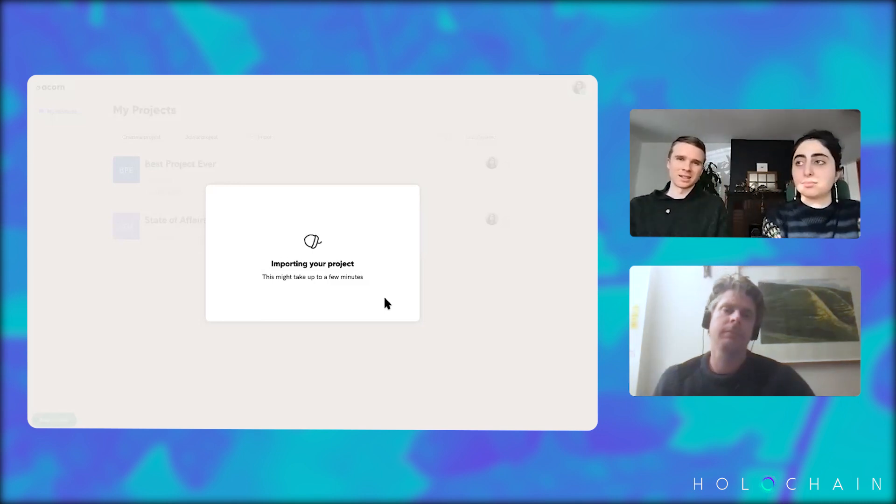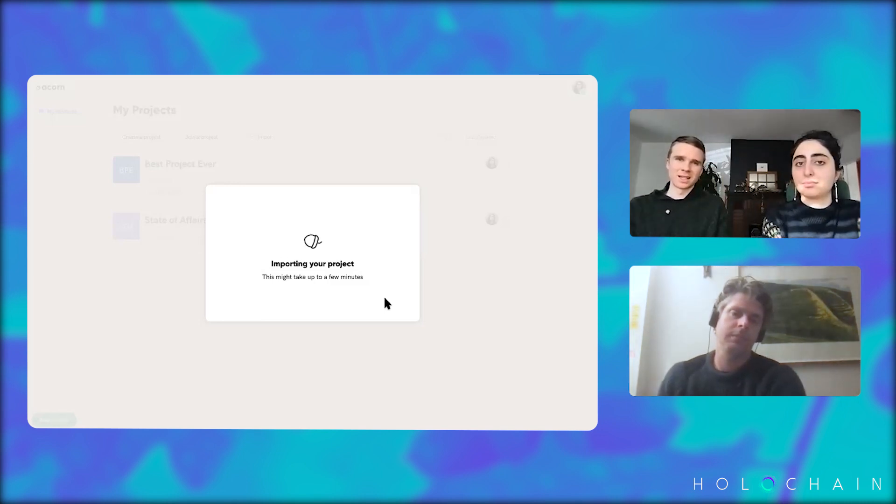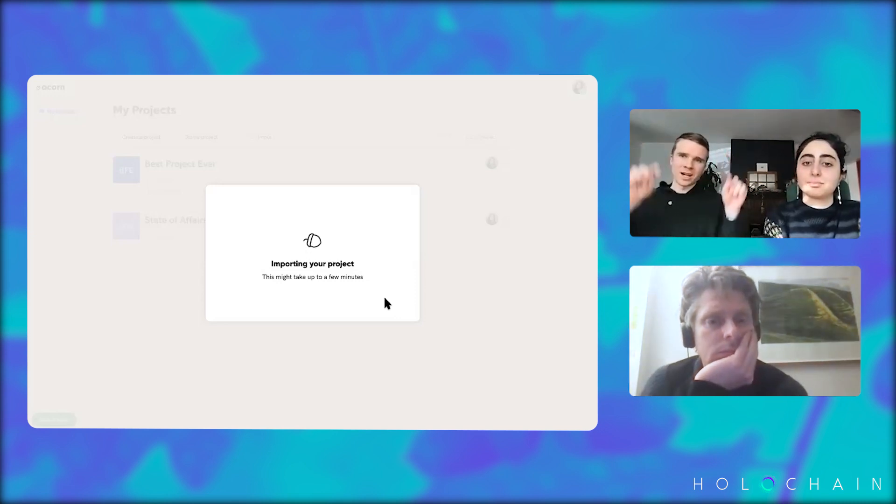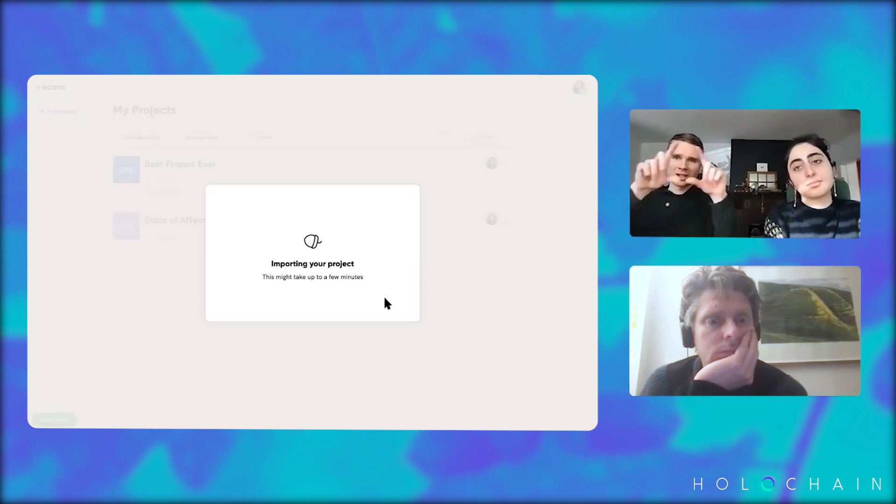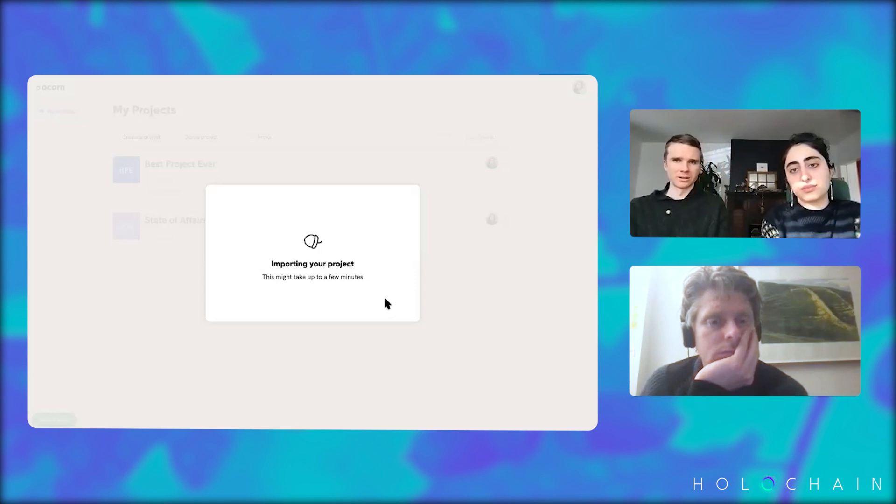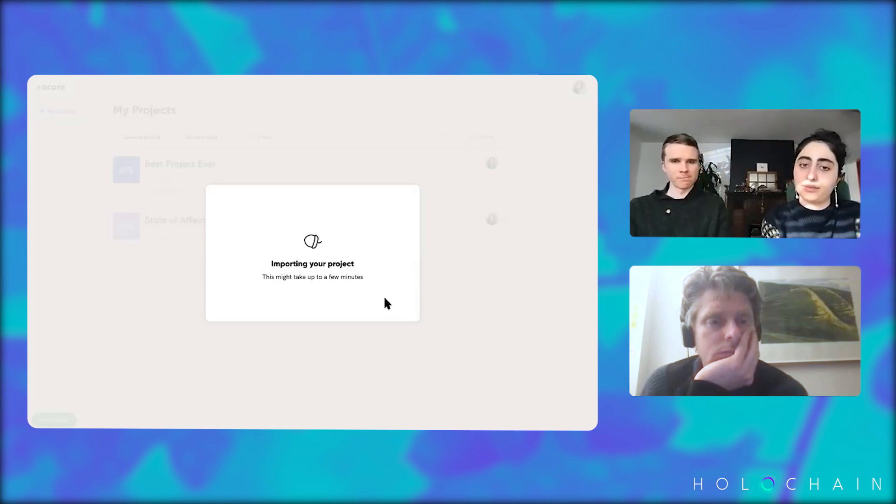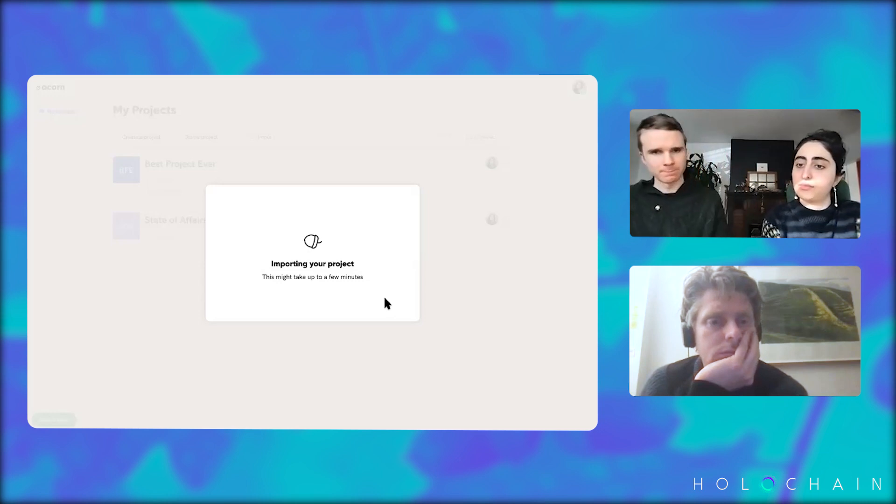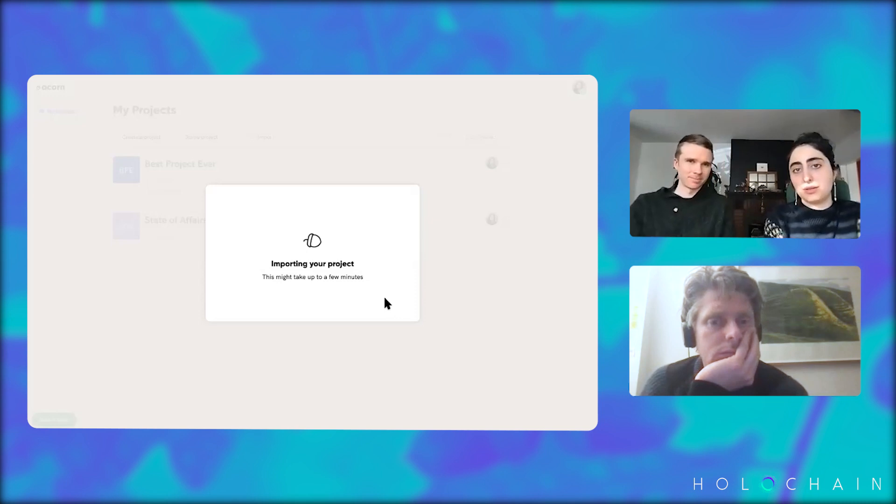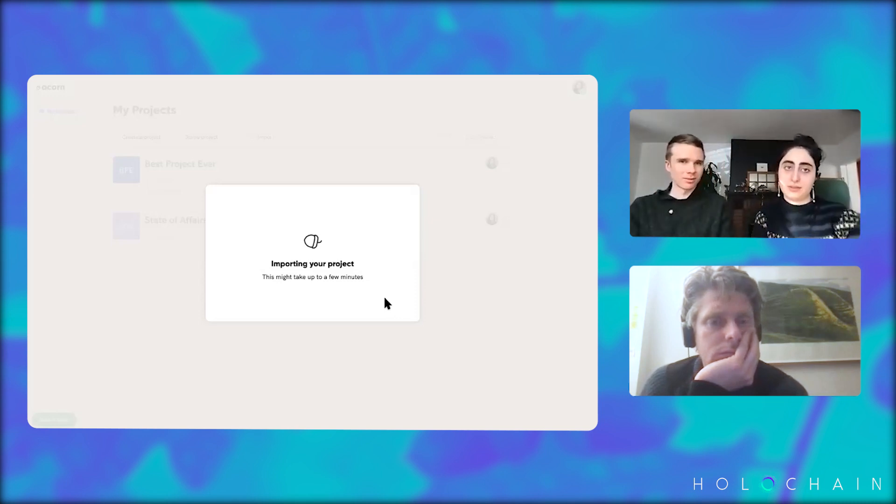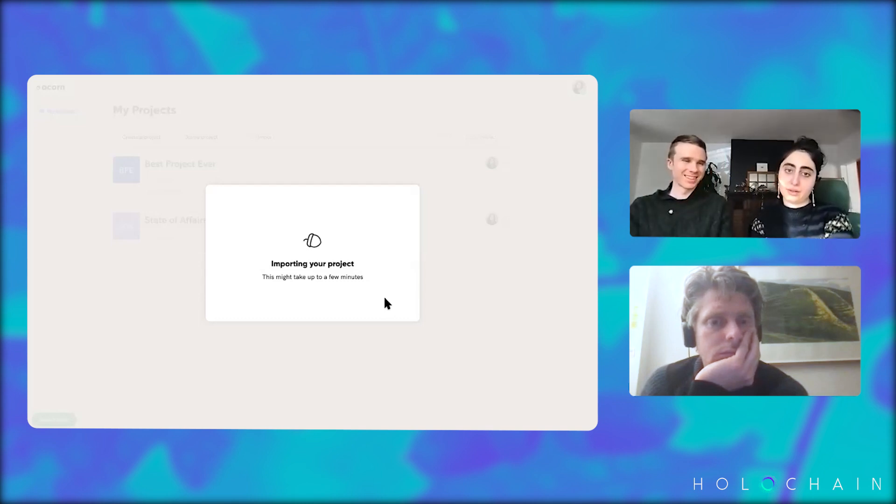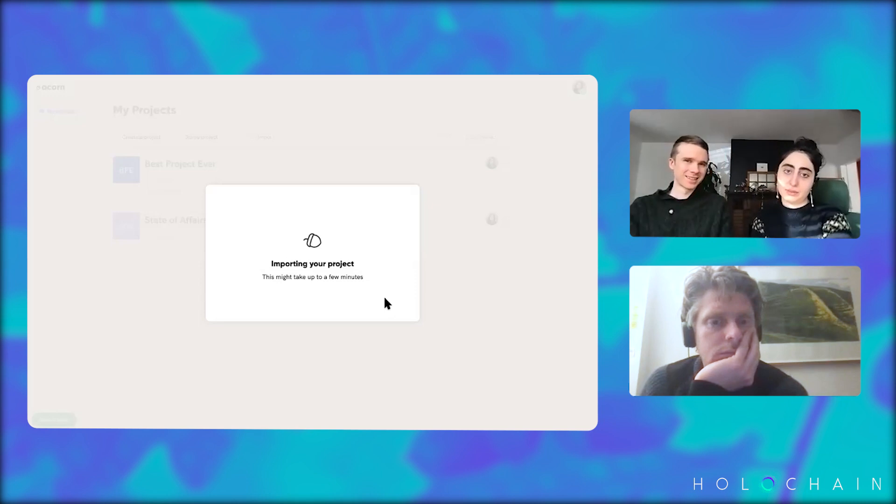And it's importing all of those things, as well as these things that we call entry points, which are kinds of like frames in Miro or something, kind of like a context box for a specific part. Let's see. Depending on how big your project is, the time for importing would be different.